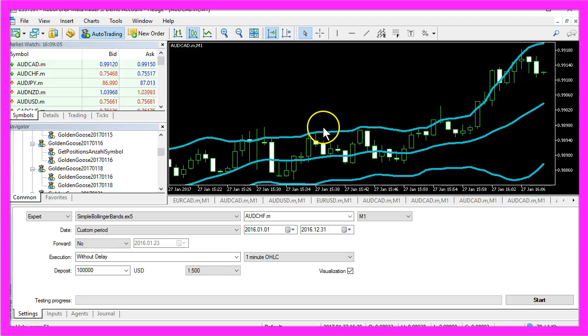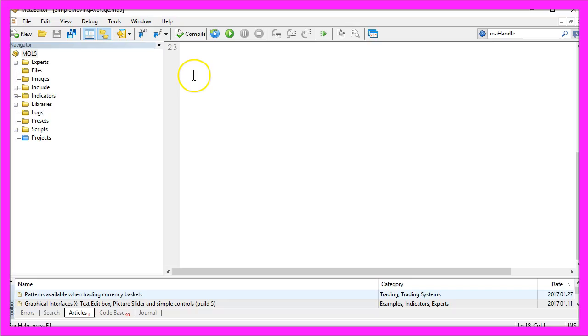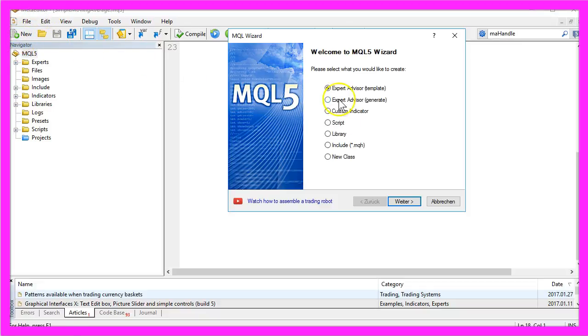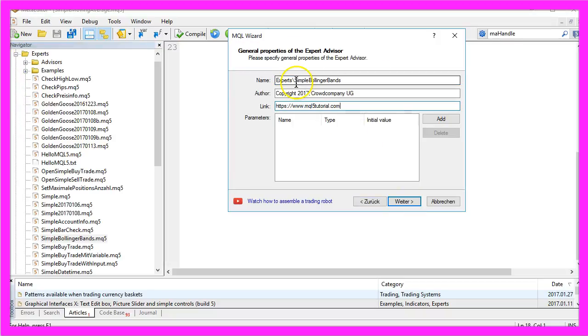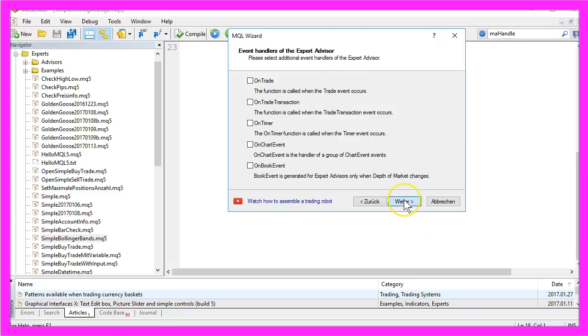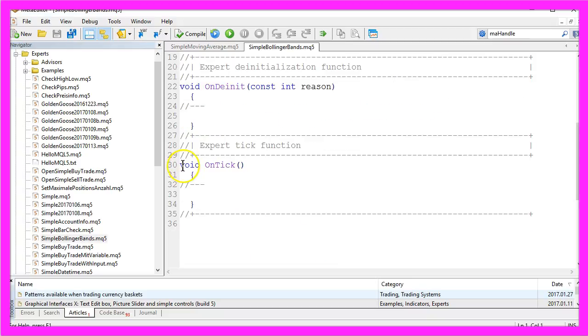To do that please hit the F4 key or click this little button over here and that will open the Meta Editor. Here we click on New, Expert Advisor from Template, Continue, we will call it Simple Bollinger Bands, click on Continue, Continue, Finish.